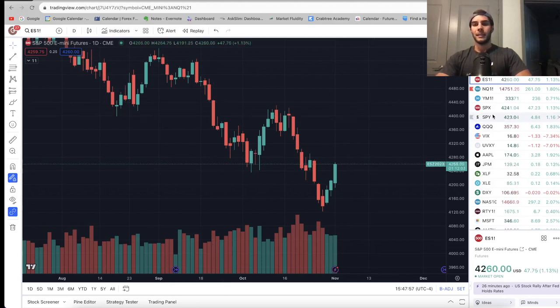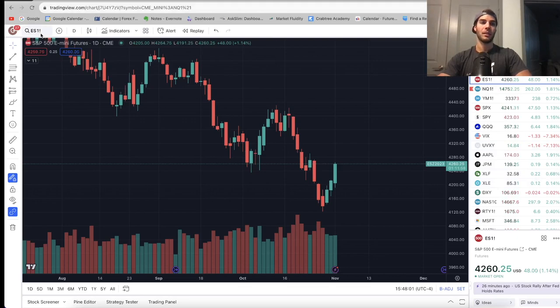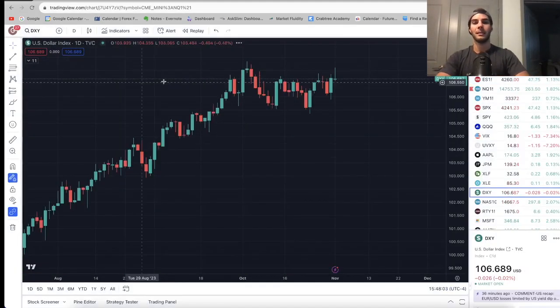So that's basically it for VIX. VIX looks like it wants to keep coming down, which is great continuation. Let's take a look at DXY and the rates.